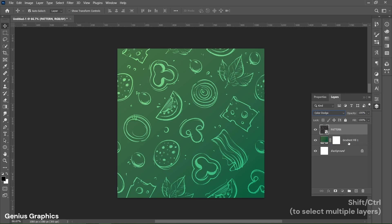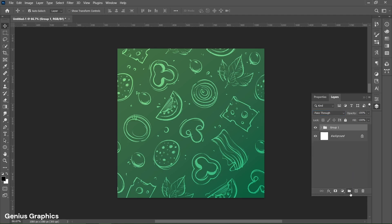Select both background layers using the Shift key and group the layers. Name the group as background.